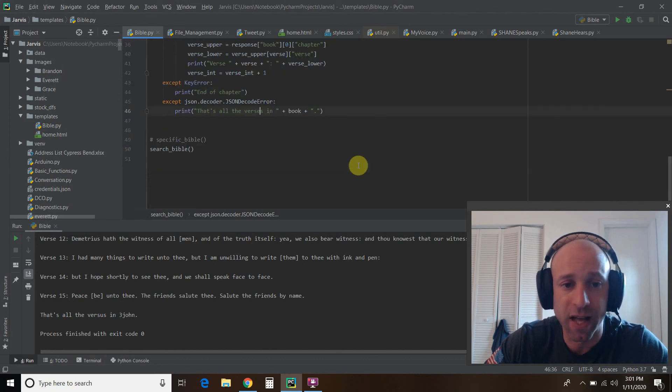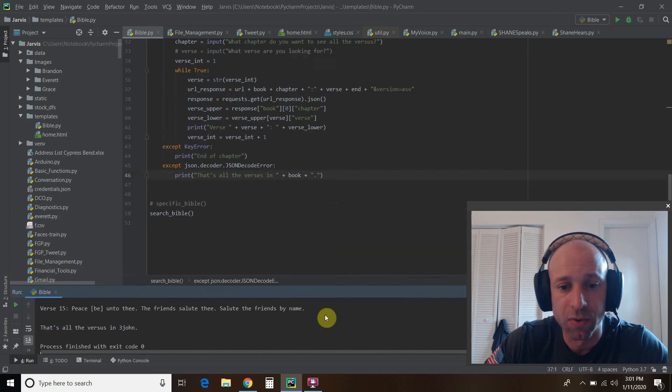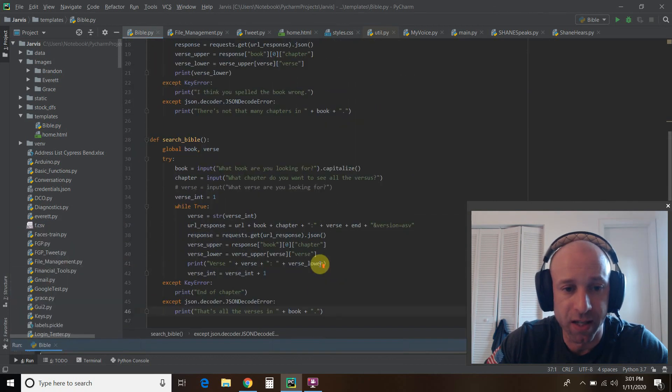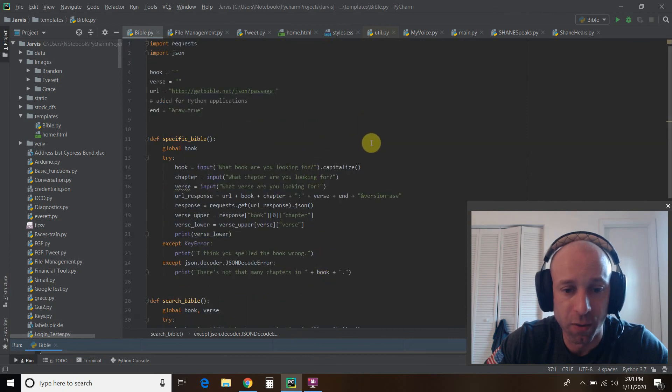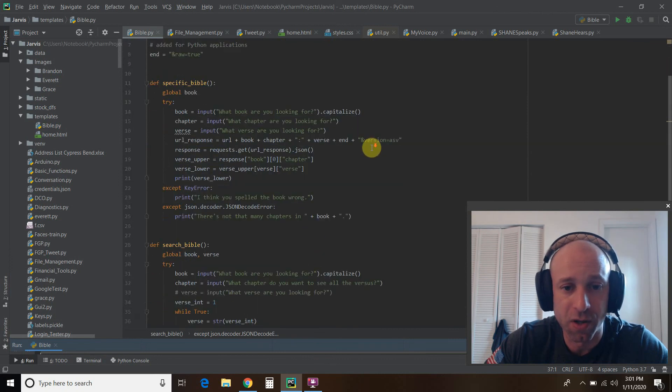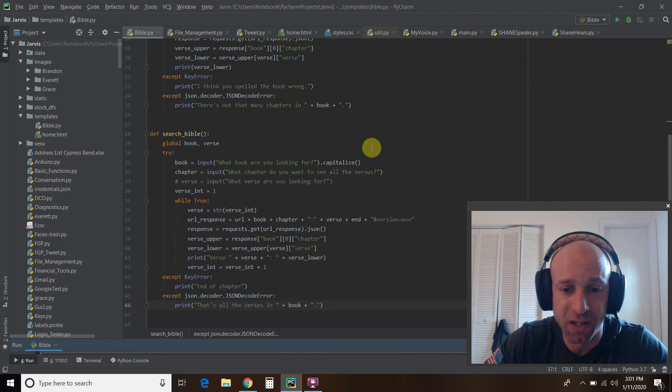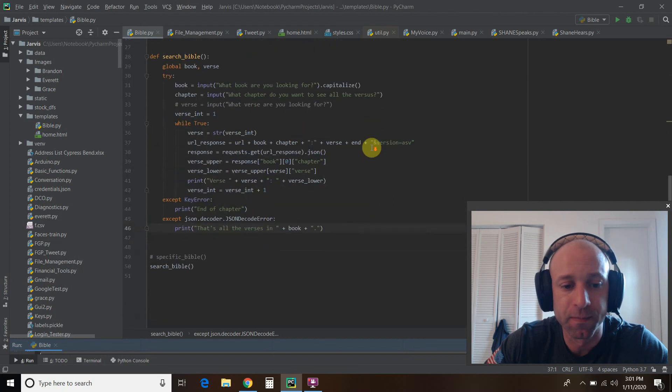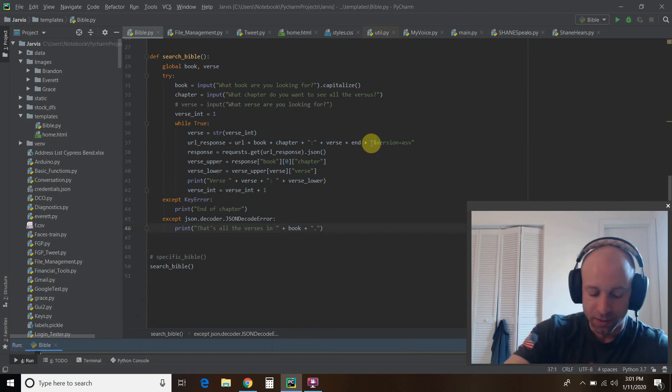All right. So that's the code. I'll leave it. I'll scroll slowly. If you want to, you know, copy and paste, you can pause the video.